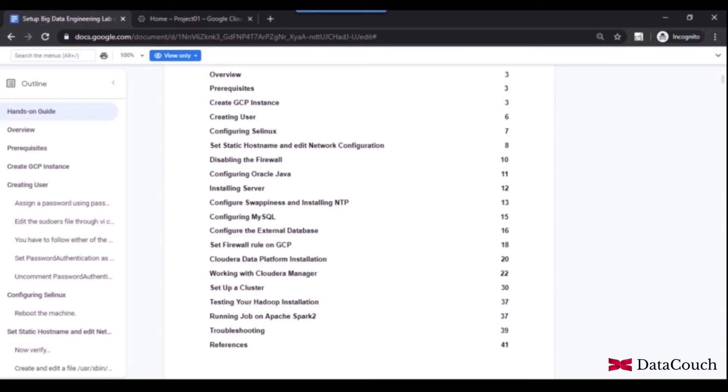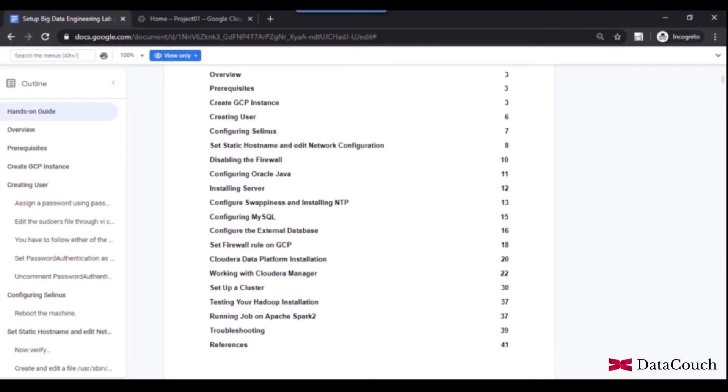We will be running a query in Hive. So all those things we will be looking into. And then we will also be sharing with you some troubleshooting steps in case you face any issue while doing the installation. Definitely you will be facing some issues. It's quite detailed and you will basically have your own experience working with the cluster, one machine cluster.